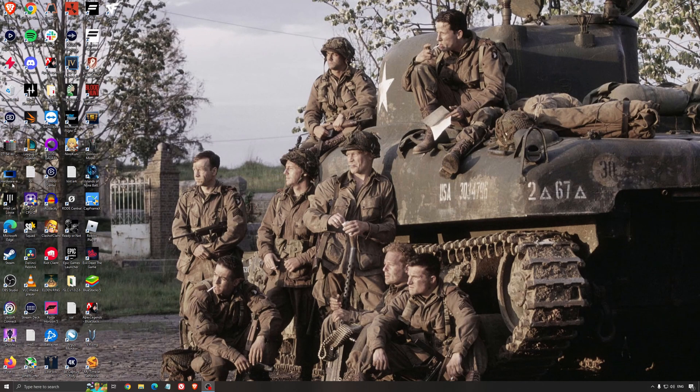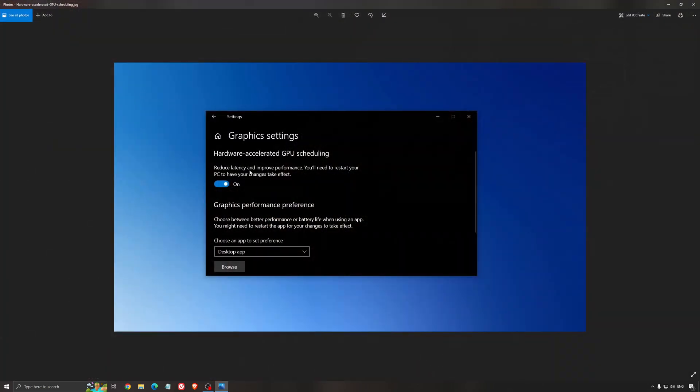Another thing that I recommend is the hardware accelerated GPU scheduling. Make sure that you're searching for graphic settings. You will need an NVIDIA card, 1000 series or more recent. It will really help with bottlenecks. So if you have a 1050, 1050 Ti, 1060, even the 2060, you can expect a nice 2% to 5% boost. And also you can expect less stuttering when you're using that. So I really recommend to use that.